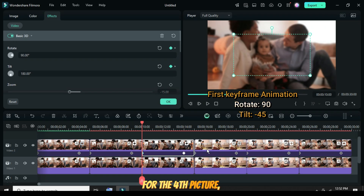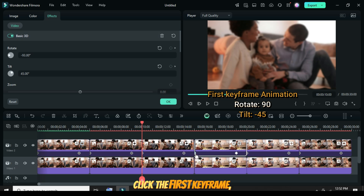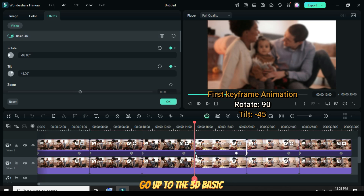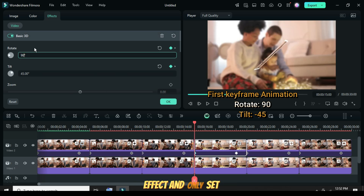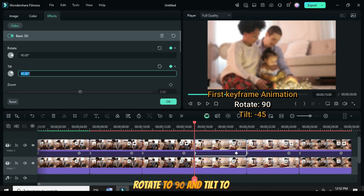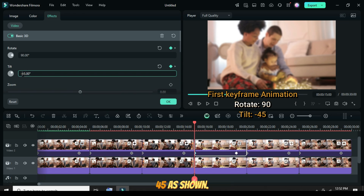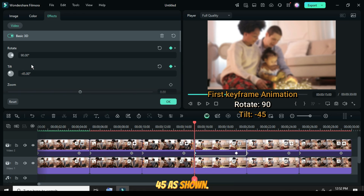For the fourth picture, click the first keyframe, go up to the 3D basic effect, and only set Rotate to 90 and Tilt to minus 45, as shown.